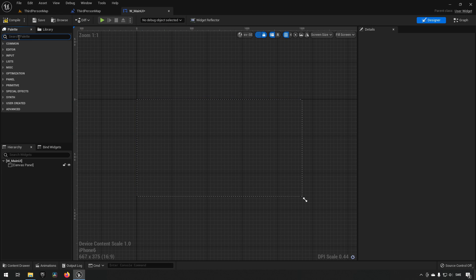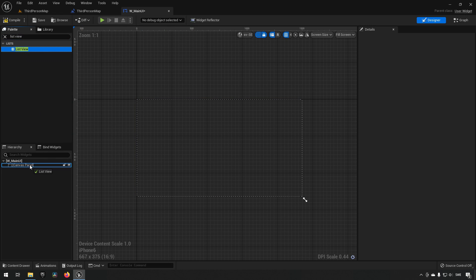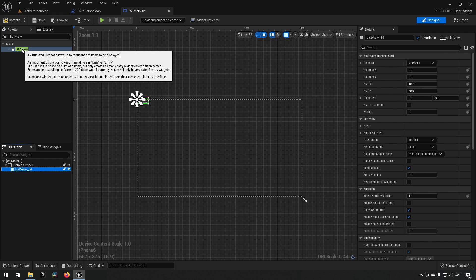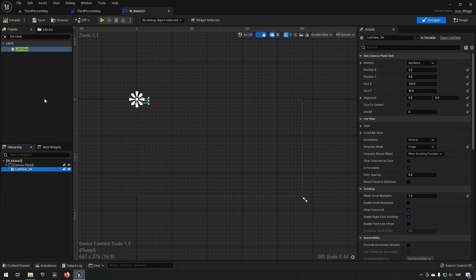A ListView is a virtualized list that allows thousands of items to be displayed. What it's doing is reusing widget slots so it's not very demanding — despite having thousands of items, only the ones actually showing on screen will be loaded in.